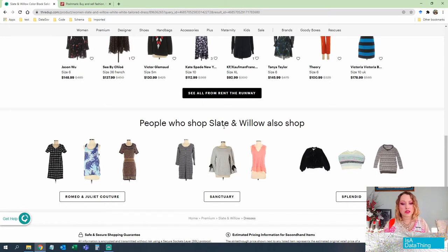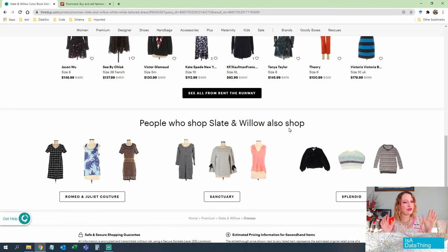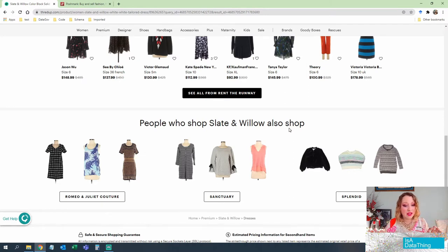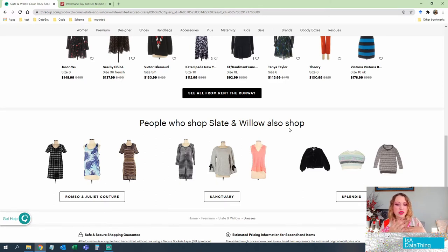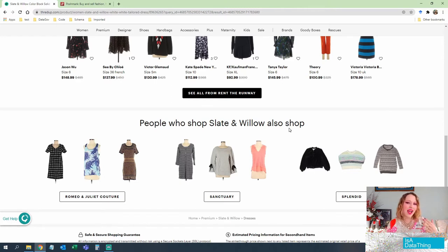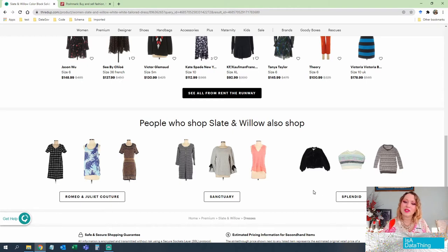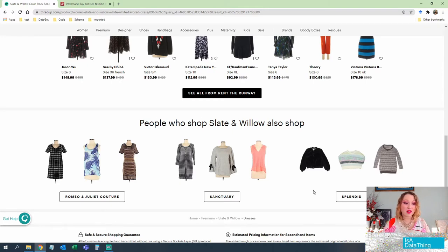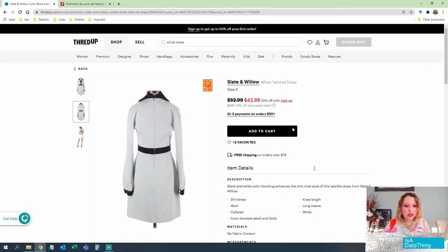So maybe behind the scenes, thredUP has something like a knowledge graph, not saying it's a knowledge graph, but something like a knowledge graph that says people that tend to like slate and willow, which is maybe something that's flowy kind of low, casual kind of vibes to it. That seems to be what some of these other ones are. So maybe thredUP has something for that suggestion matrix behind the scenes, which is really nice because for someone like me, I might find clothing on here that I'm really into, but I don't know much about brand names. So this helps me understand that a little bit better.